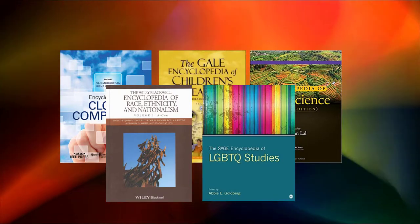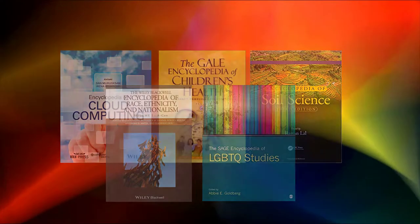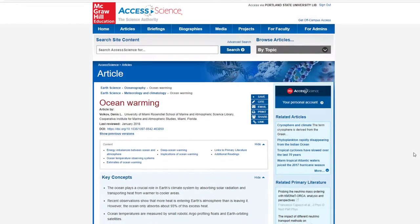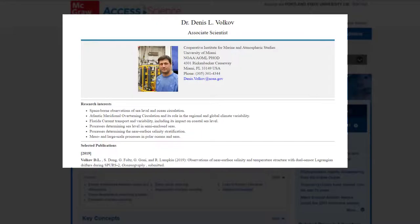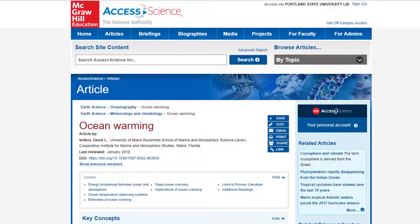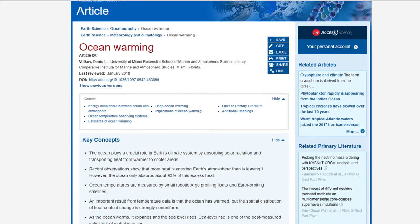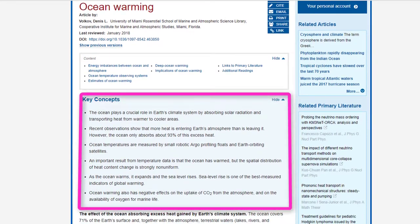Here is an example of background information. This is an article on ocean warming from the Access Science Online Encyclopedia of Science and Technology. It was written by Dr. Denis Volkoff, an associate scientist at the NOAA Cooperative Institute for Marine and Atmospheric Studies at the University of Miami, an oft-published scholar and expert. The article was last reviewed in 2018, so the information is fairly current.